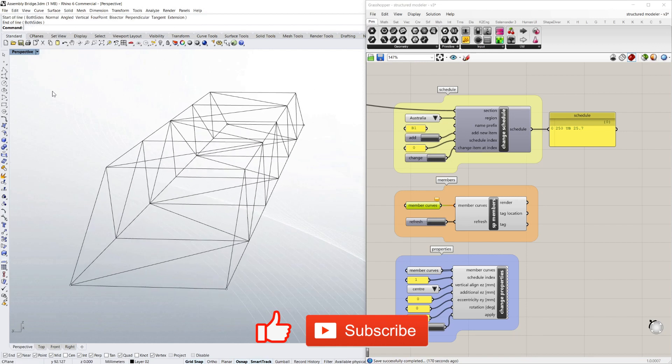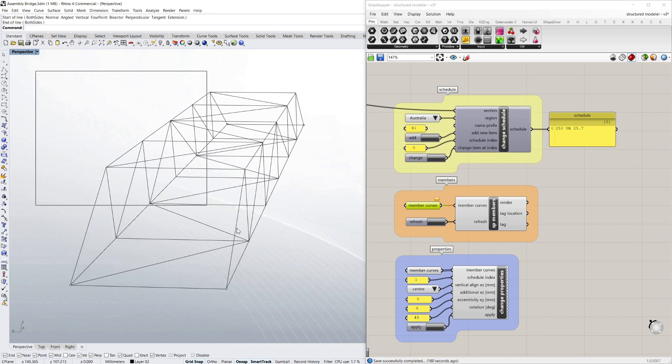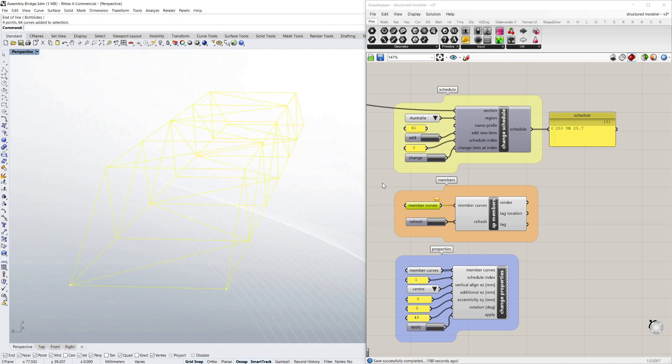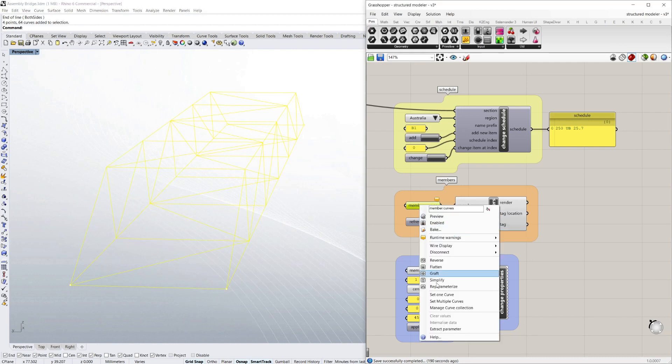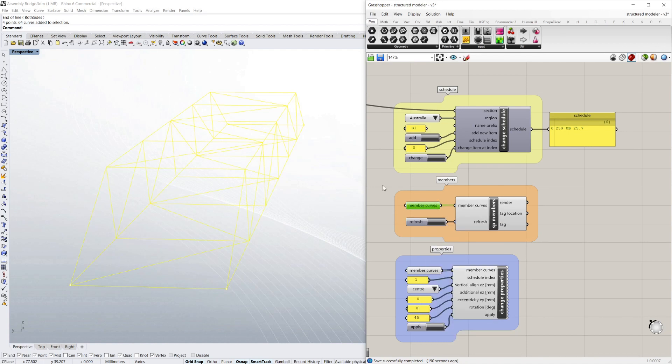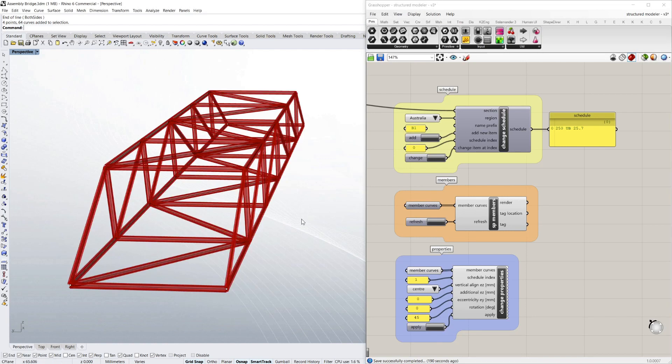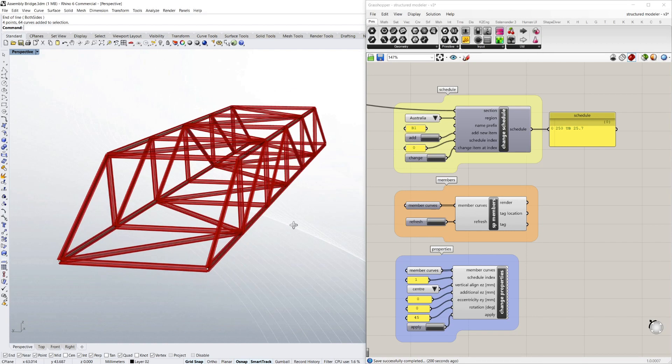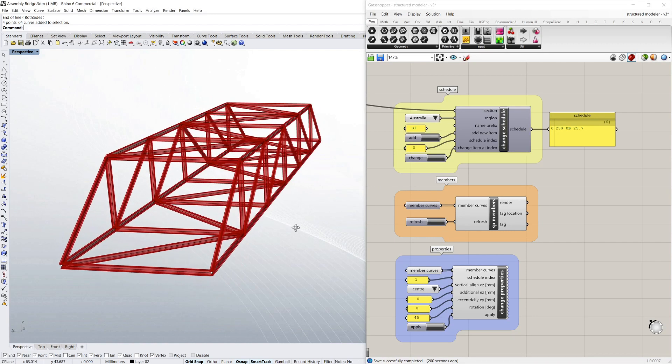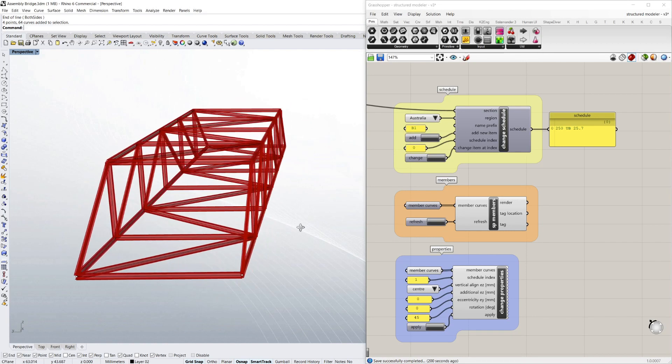Now to turn these lines into steel members that have properties, I'm going to add them to this members component here in Grasshopper on the right in the member curve input. And I simply right click and say set multiple curves. And then you refresh. And then it's rendered all those members into steel.